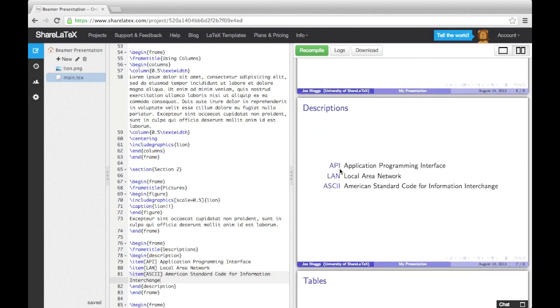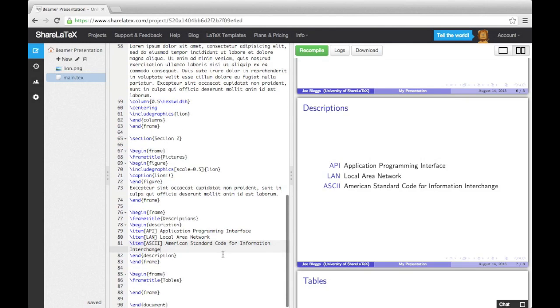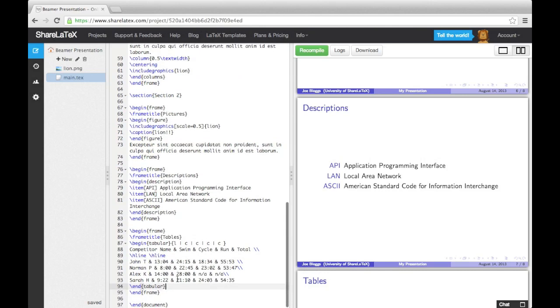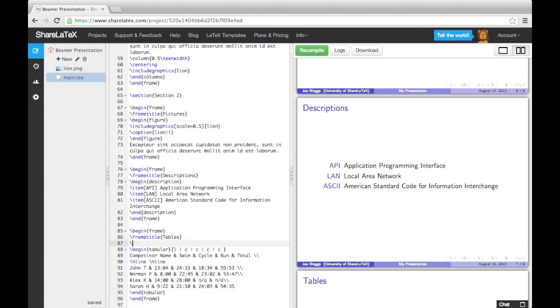Finally, let's finish by adding a table to a slide. Just like adding a table into a normal document, we use the tabular environment to create the actual table, and then enclose it in the table environment to give us more options like adding a caption.